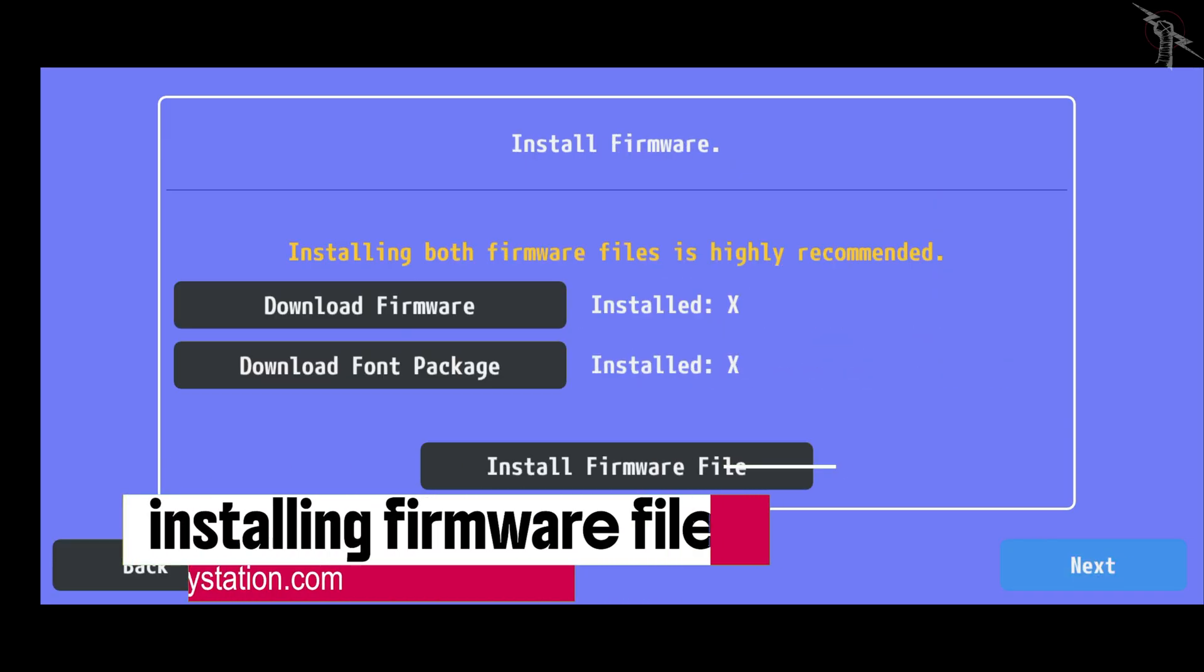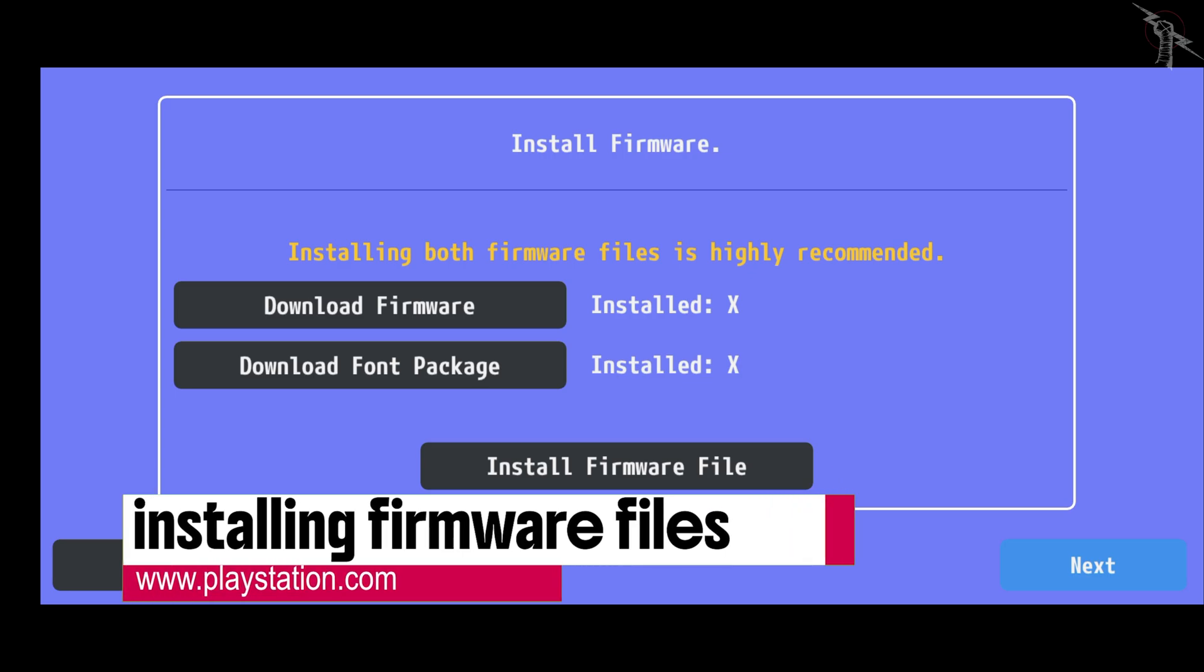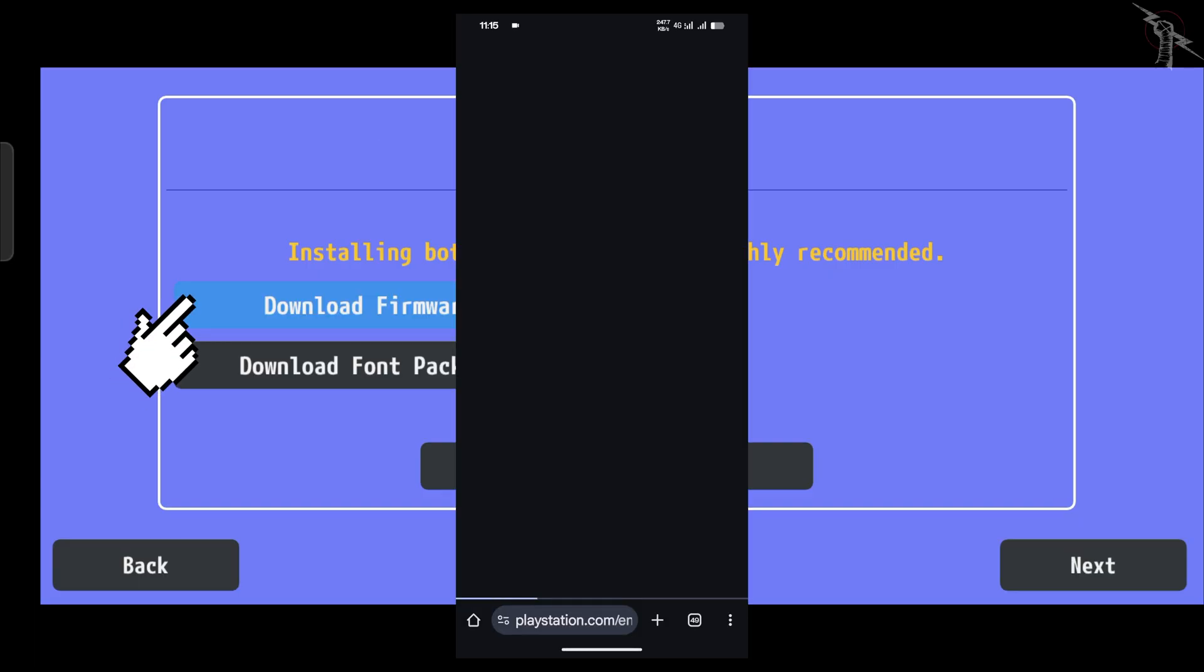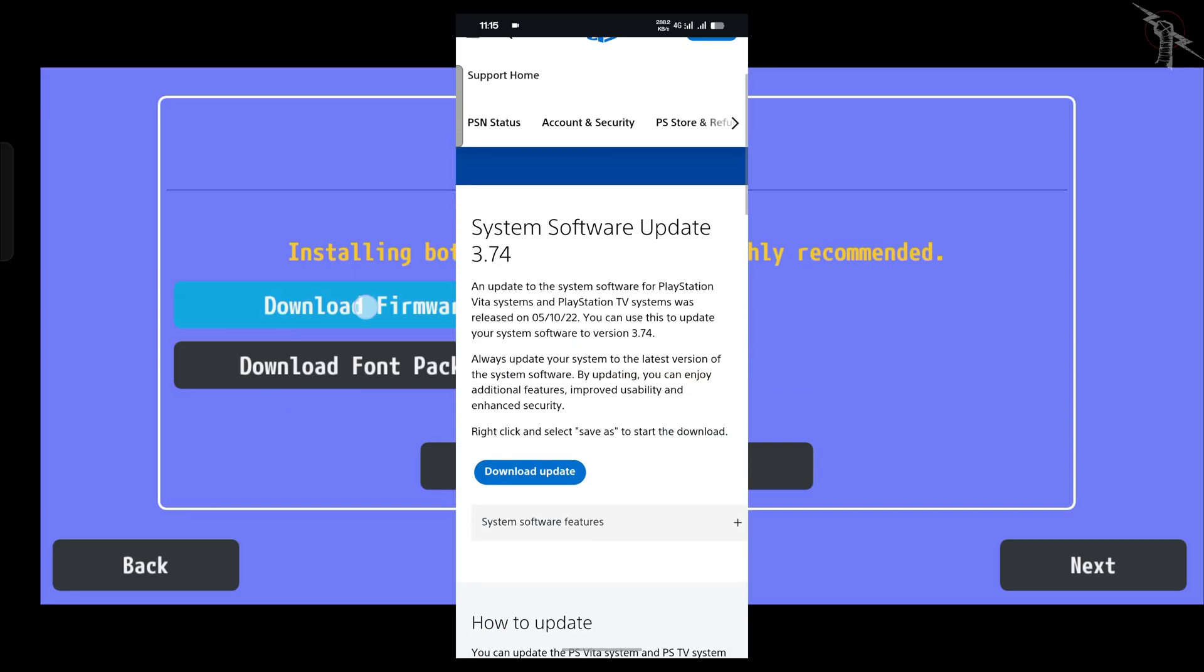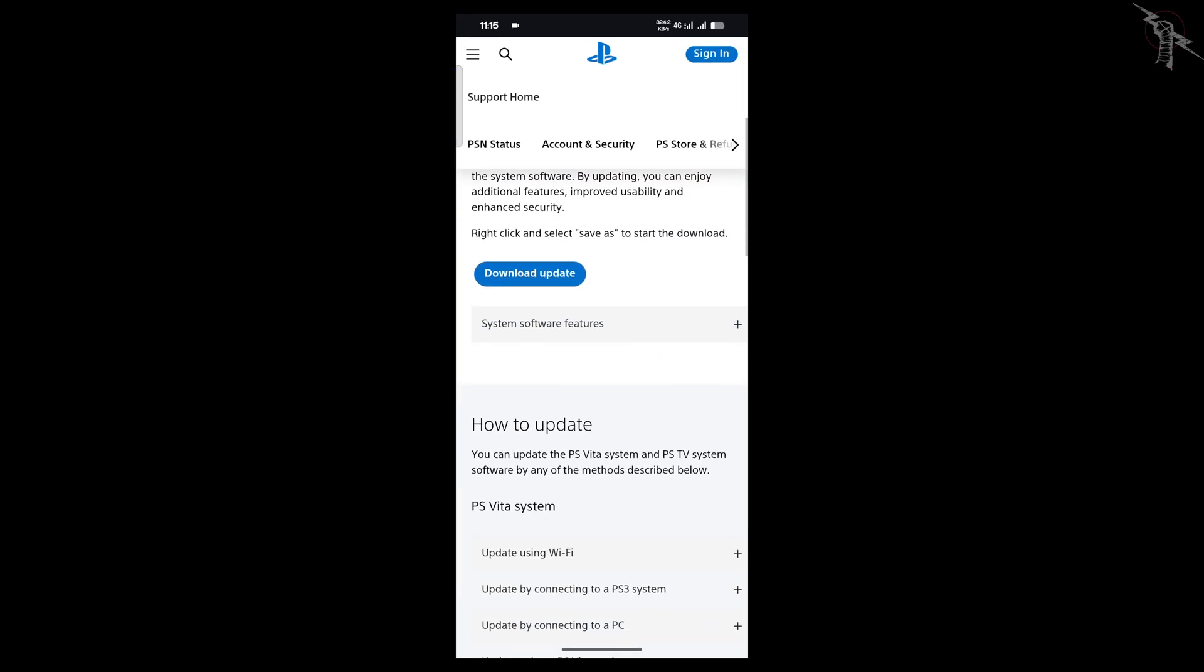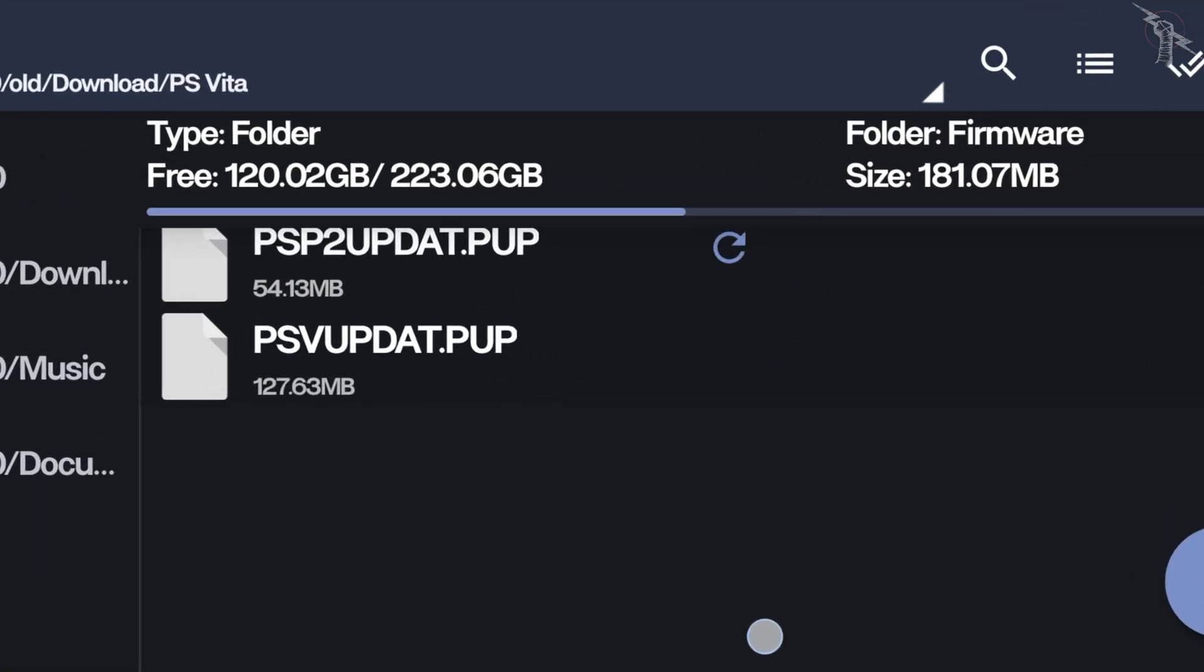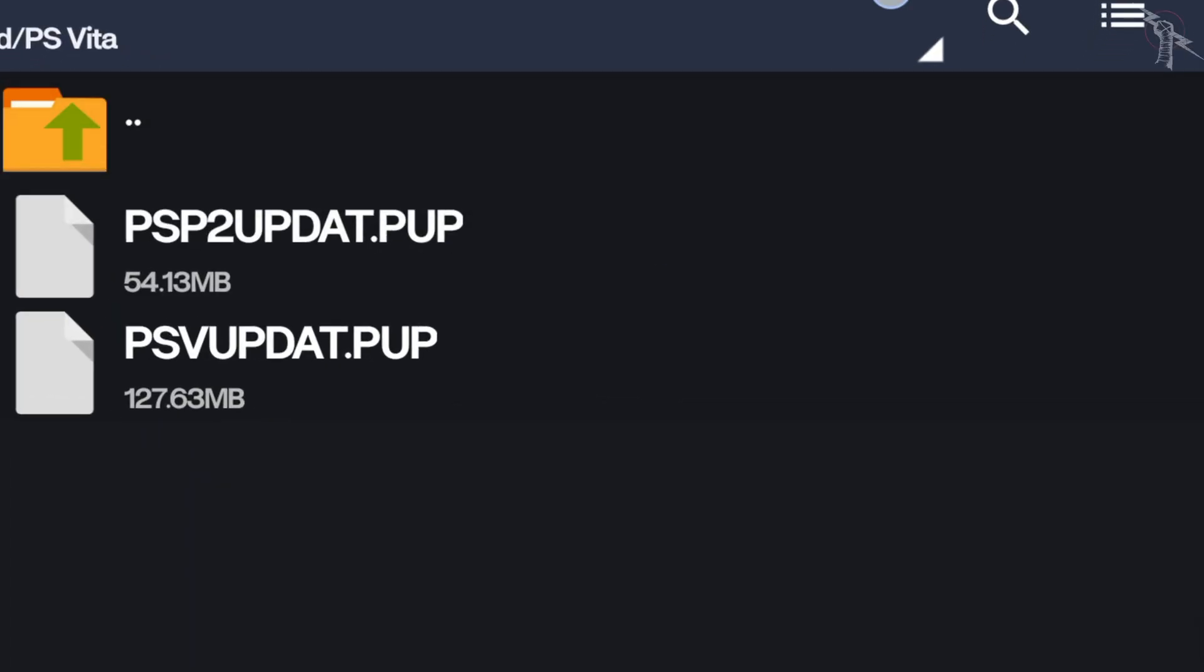The next step is installing the firmware files. Don't worry, this part is simple because the required files are already available for free on the official PlayStation Vita site. You'll need to download two files, the PS Vita system software and the font package.